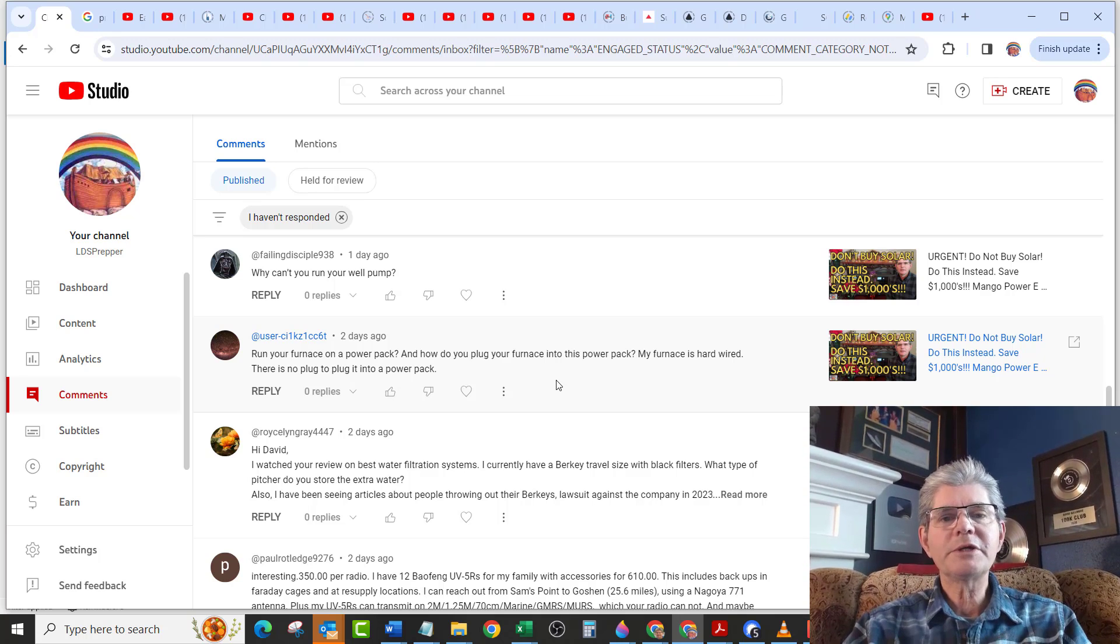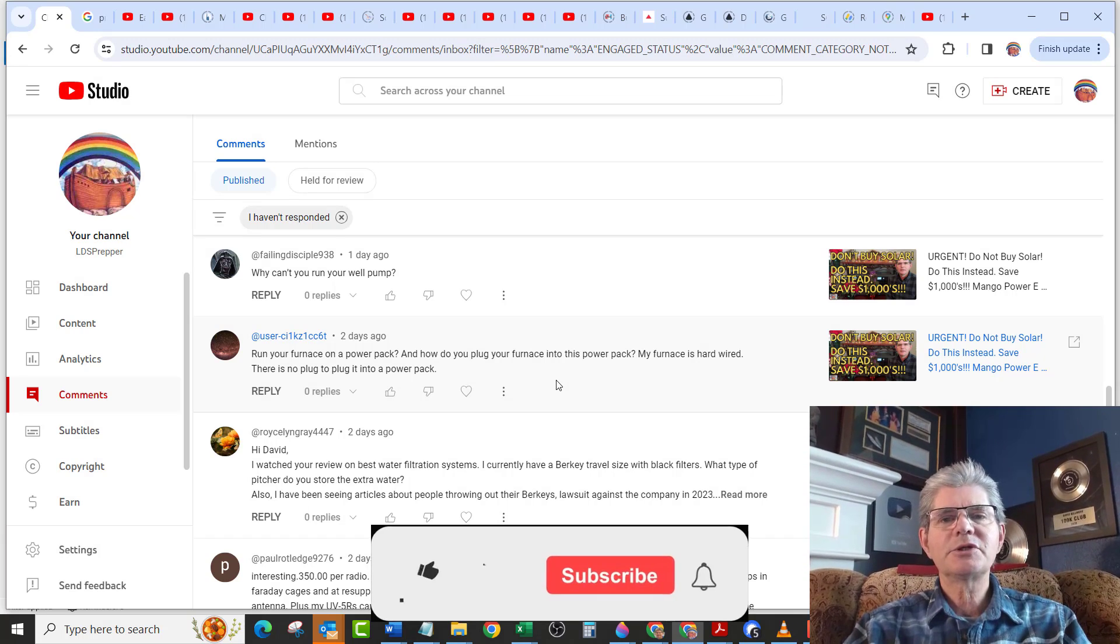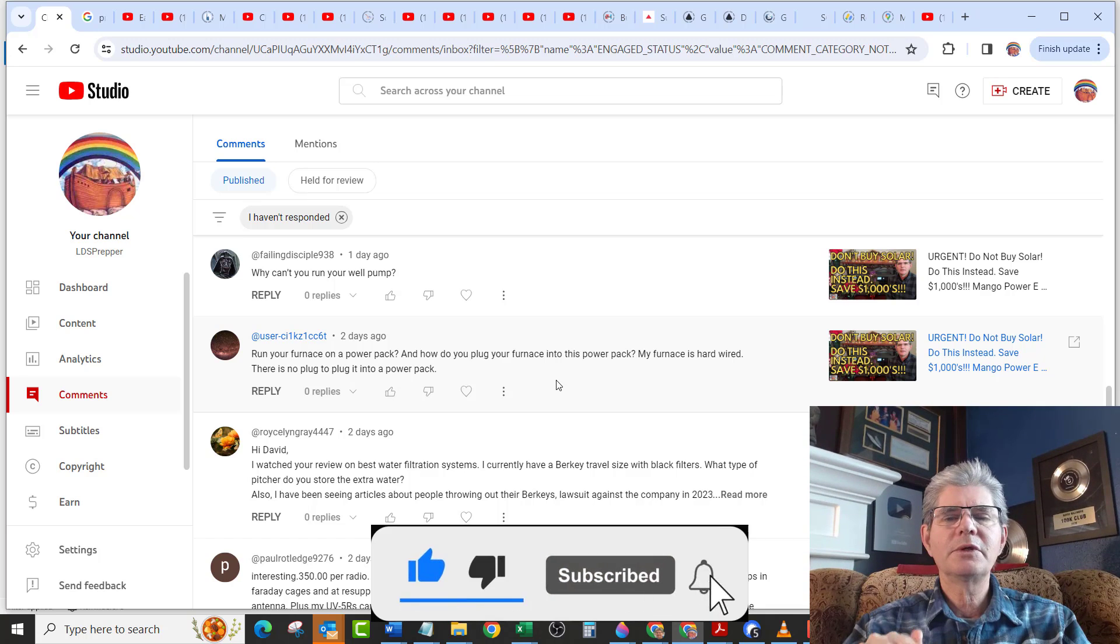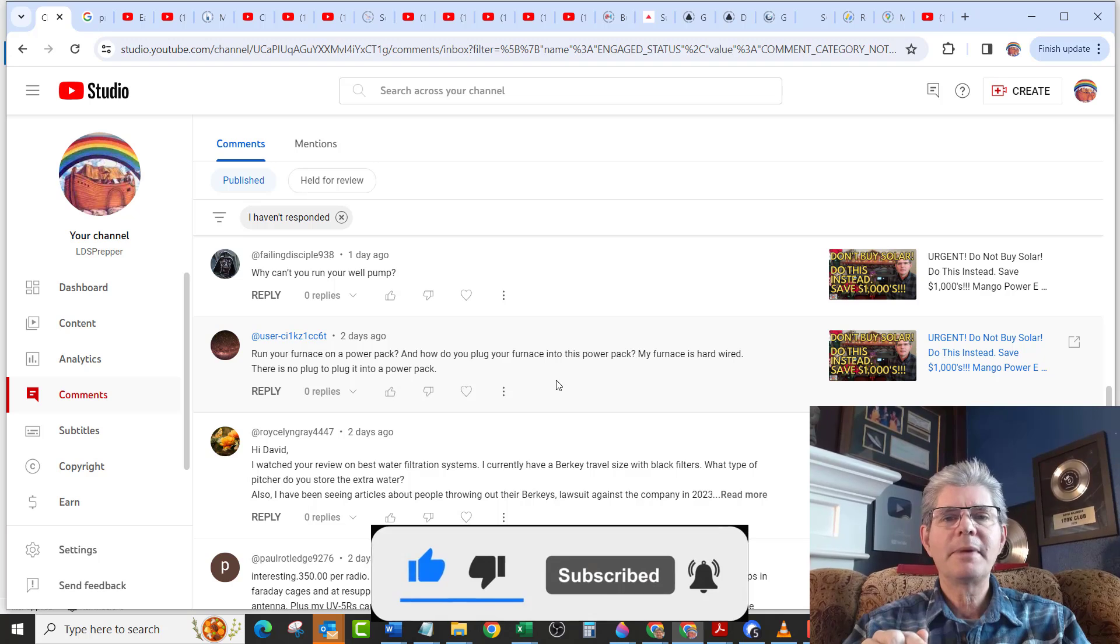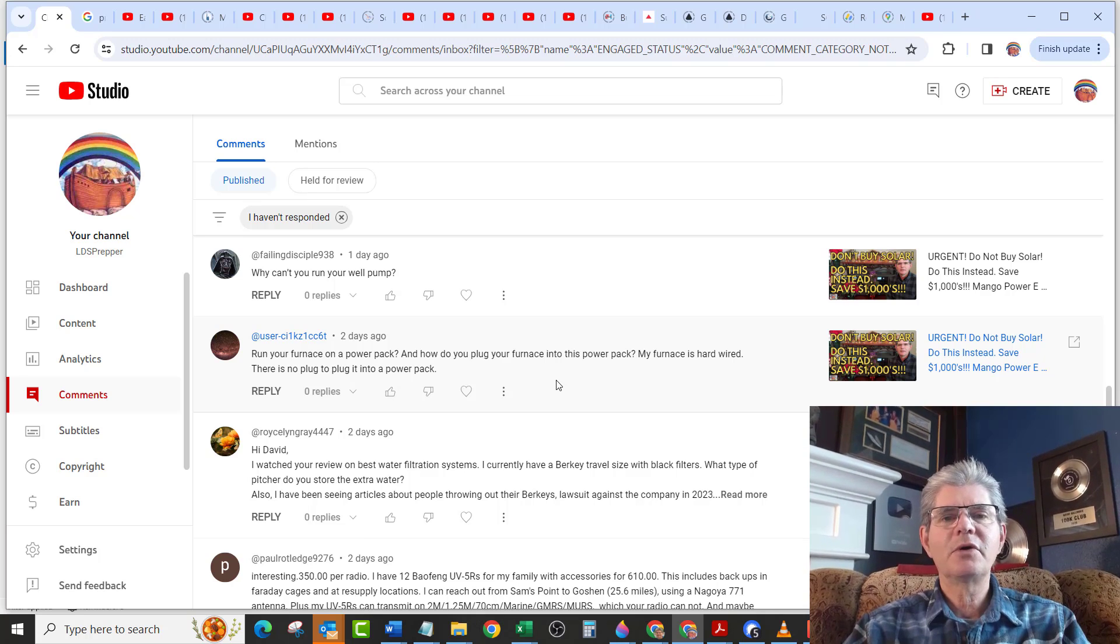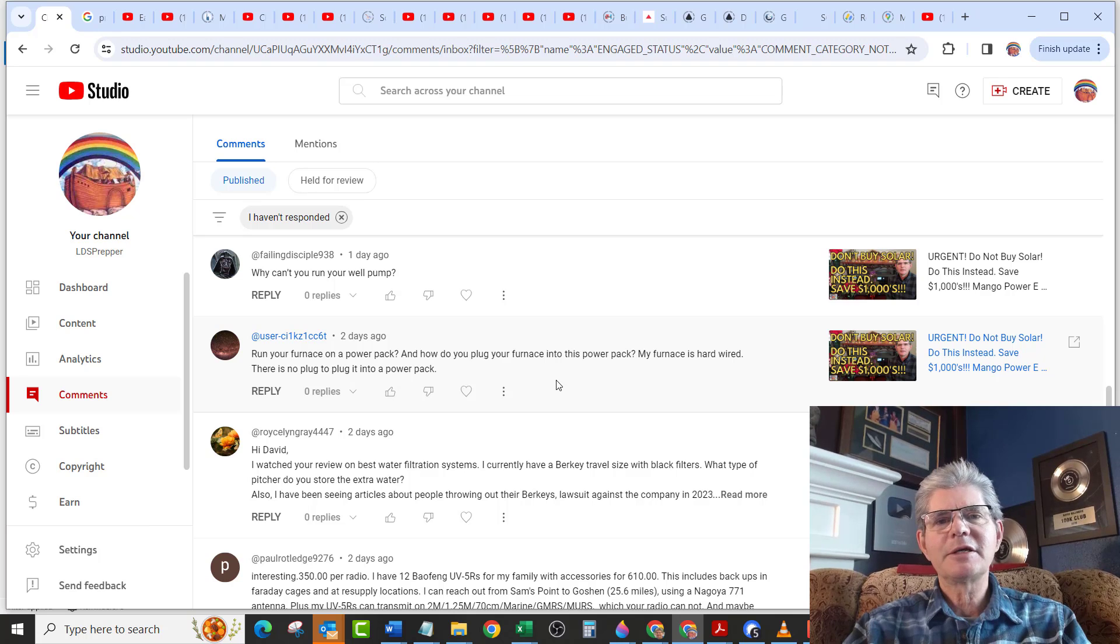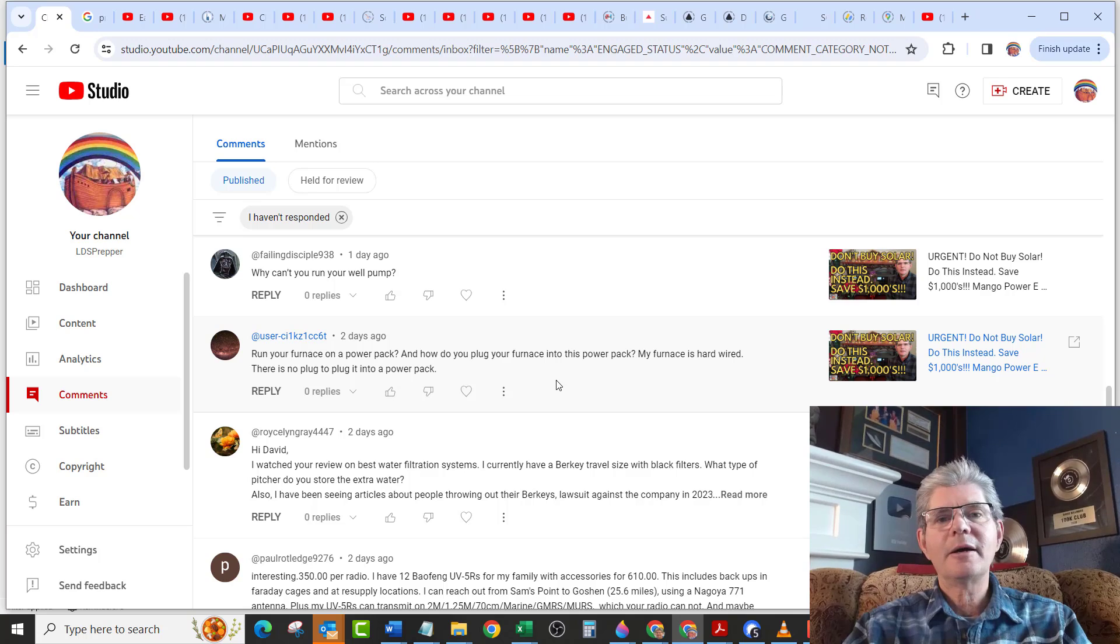If you appreciate this kind of information, please take a second, click the like and the share button and make sure that you subscribe to the channel. When you click subscribe, you need to click it again to make the bell black in order to get notifications every time I upload a new video. This is David Gilmore, known as LDS Prepper, reminding you, if you are prepared with battery backup, you shall not fear when the grid goes down.